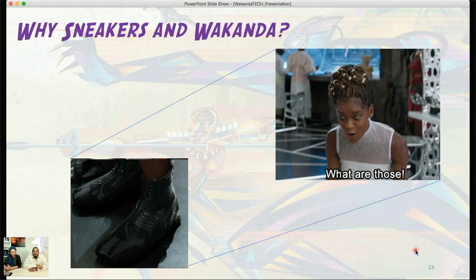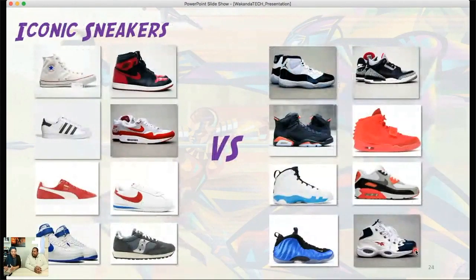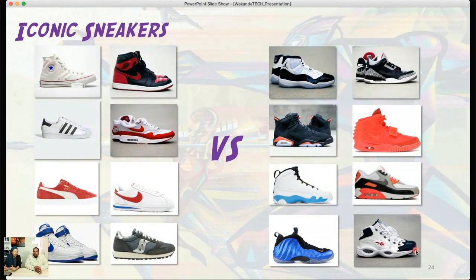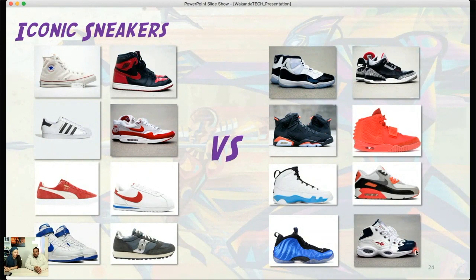Sneaker heads and all of that — we're using it as a way to give us an opportunity to do some making around sneakers and sneaker design. That's the connection between sneakers and Wakanda. Just to point out, the game of basketball was invented in 1891 and the first rubber-soled shoe came out in 1892. Would you all happen to know the first brand-name sneaker that came out in the early 1900s?